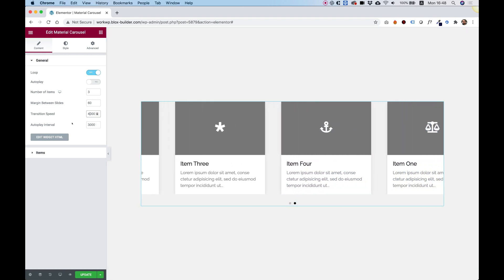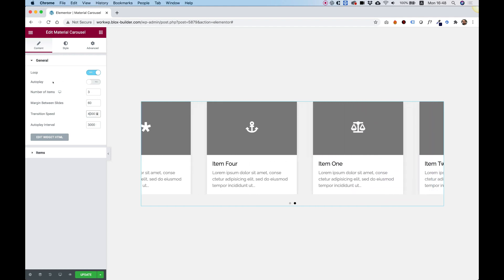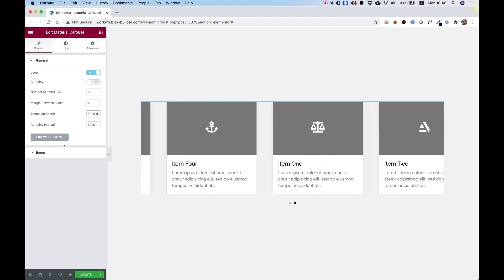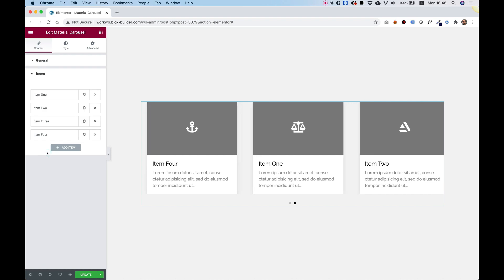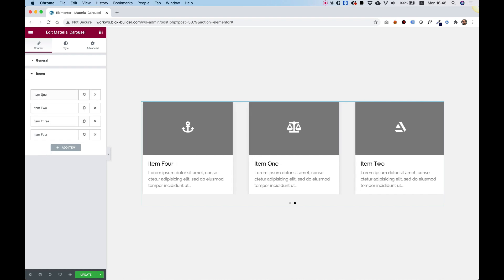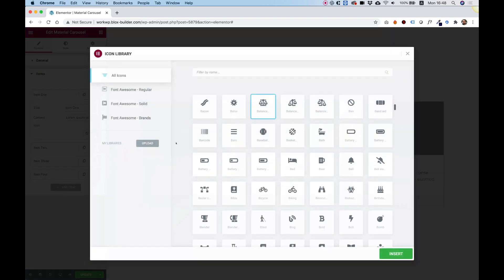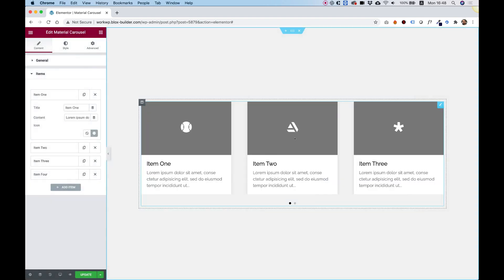The autoplay interval is the interval between each time the slides autoplay. Inside the items, let's open one item so you can see the settings. It's just a title, a content, and an icon. Let's replace this icon with a different icon, for example, this baseball, and you can see that it's been replaced over here.